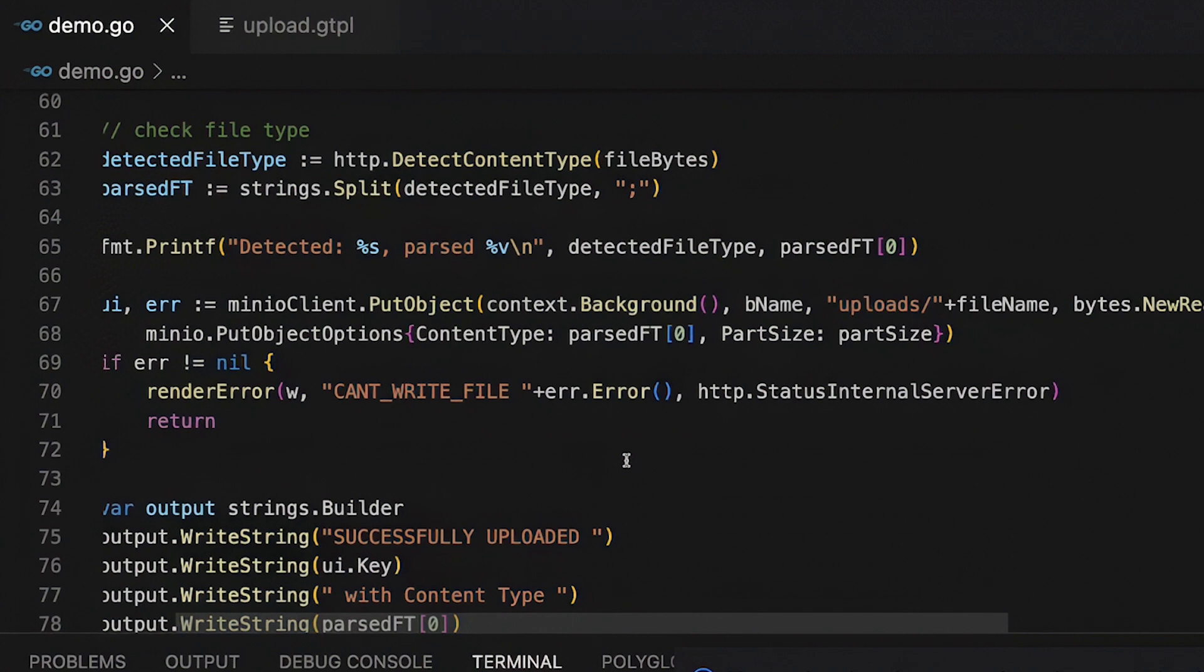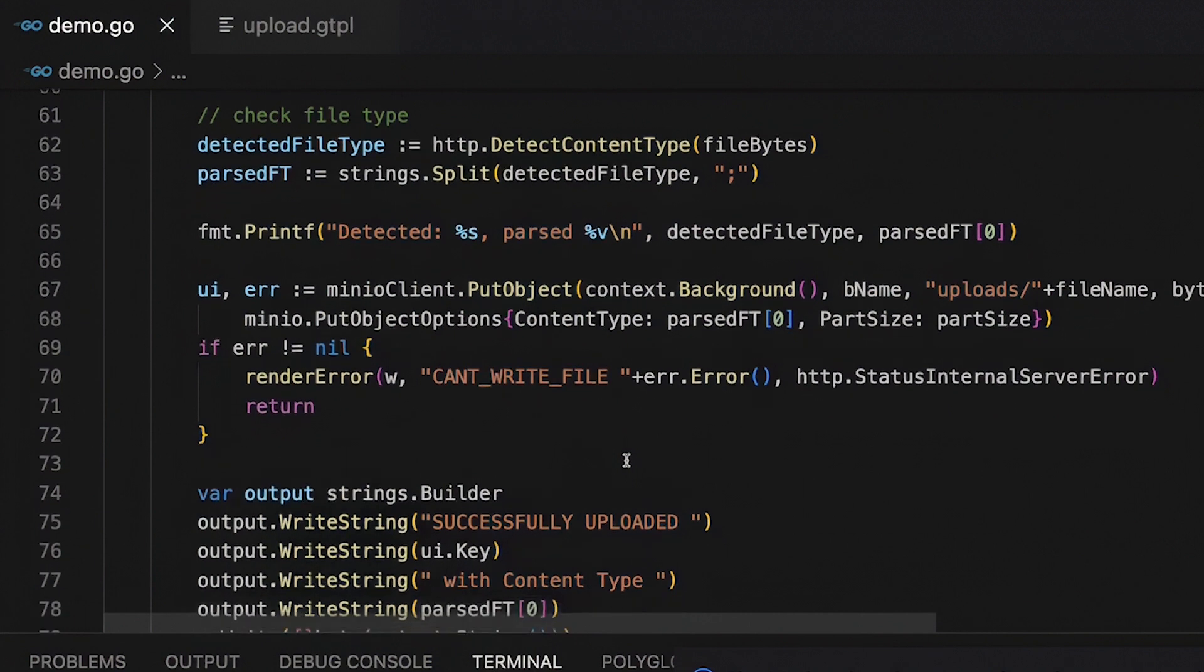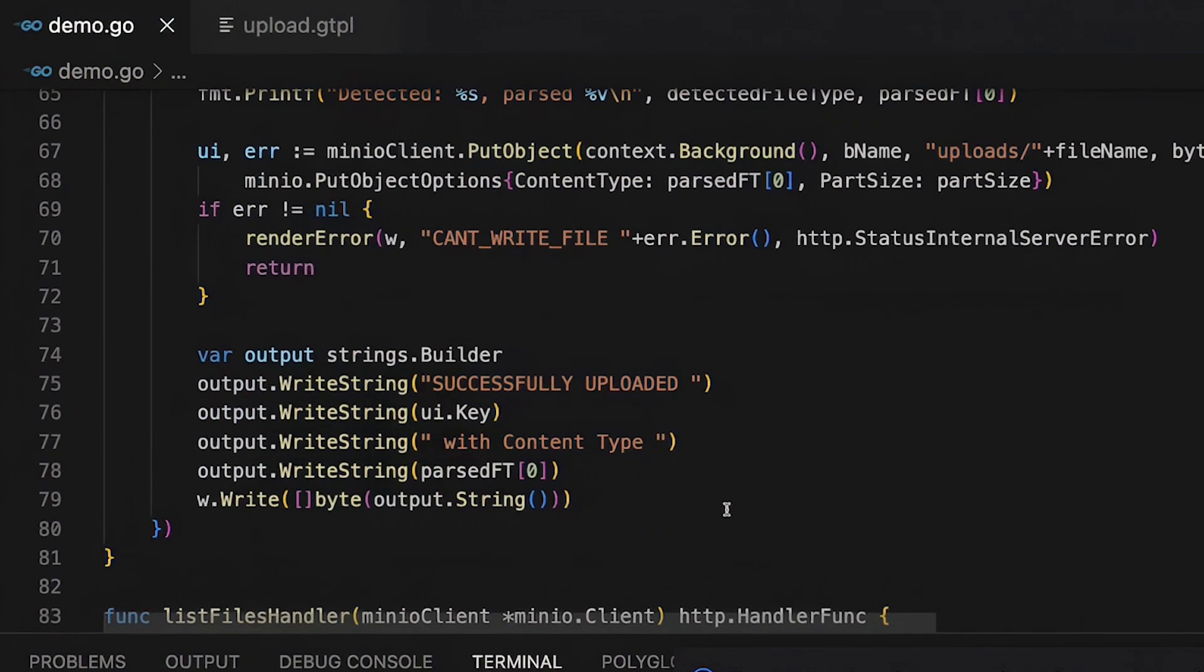And what's going to happen is it's going to try to write that. If it can't, it's going to give me an error with a little internal service error. And then I'm going to output back to my browser that I successfully uploaded this file with a certain content type. It's really no huge thing. Ultimately, what I'm showing you here is some very basic code. This is not, like I said, going to be a very pretty web page.